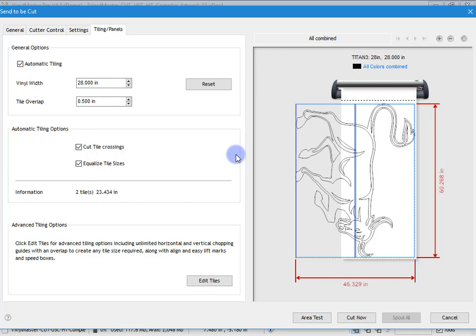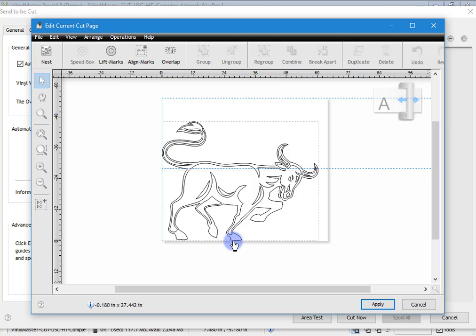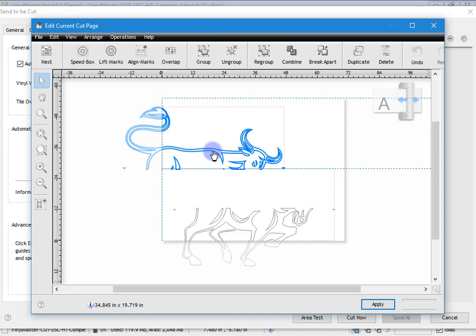There are more advanced tools in edit tiles — this allows you to put in line marks, lift marks, and set an overlap so you can actually chop through the artwork. For example, if I set the overlap at half an inch, select the artwork, and left-click on the ruler and drag it down, it actually chops the artwork for me. There are many more advanced tools in there. Tiling is available in Vinyl Master Pro and DSR.